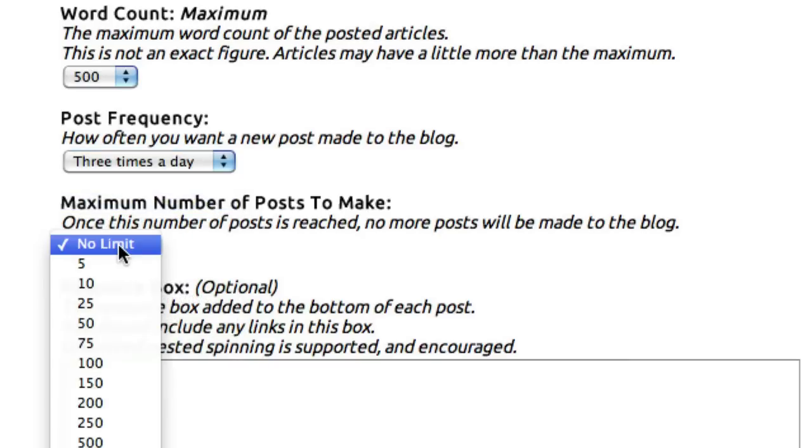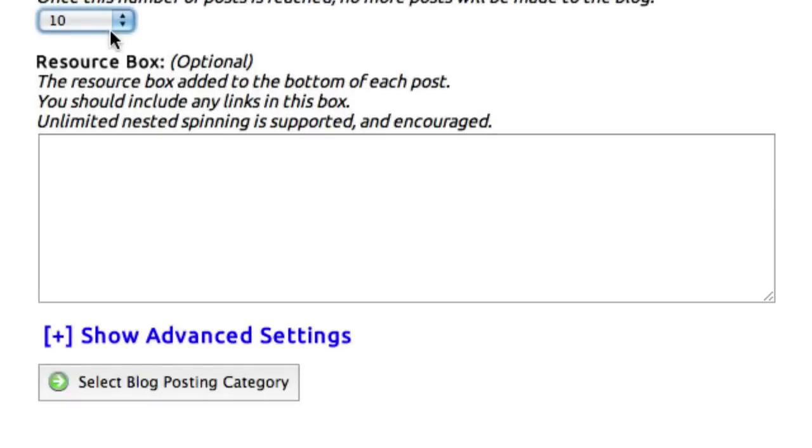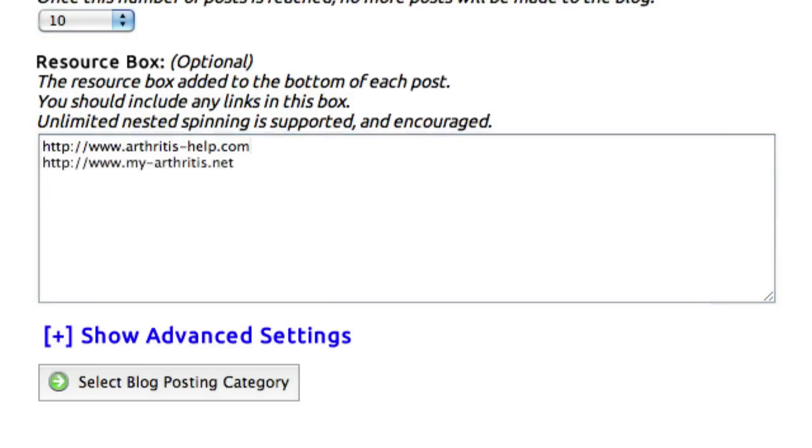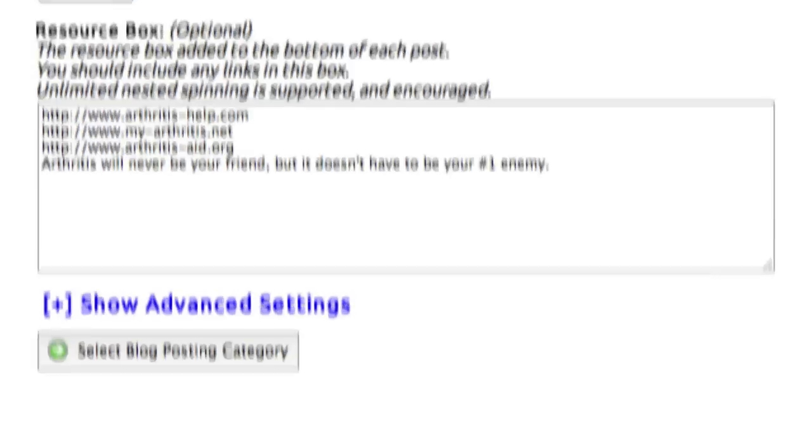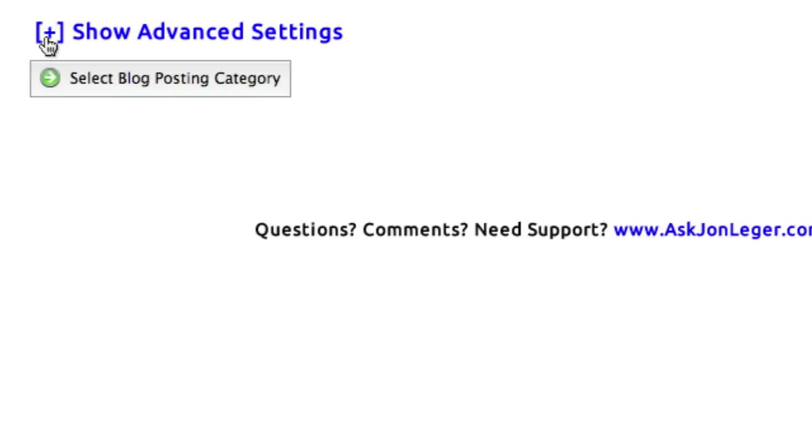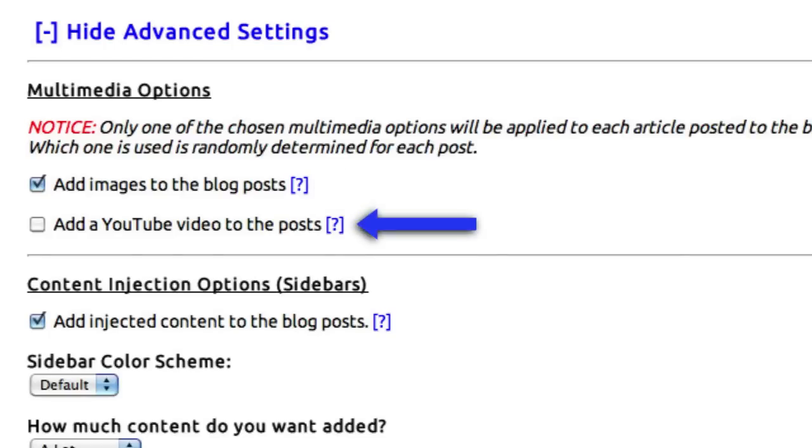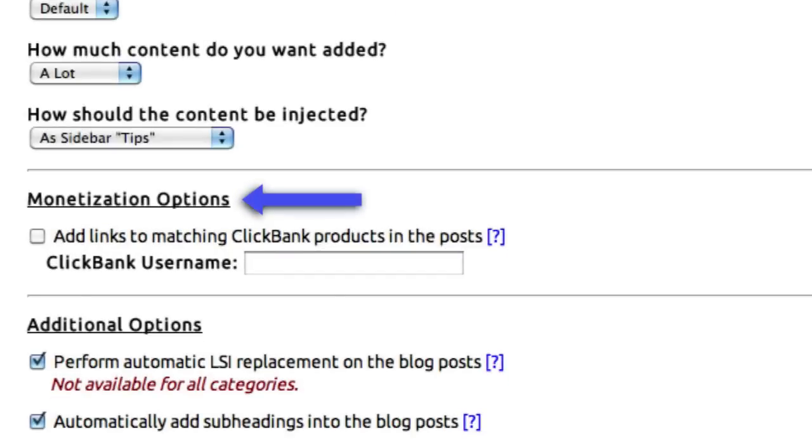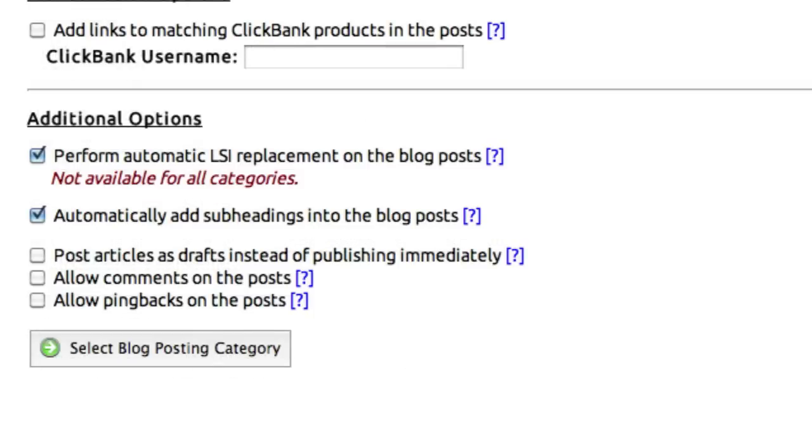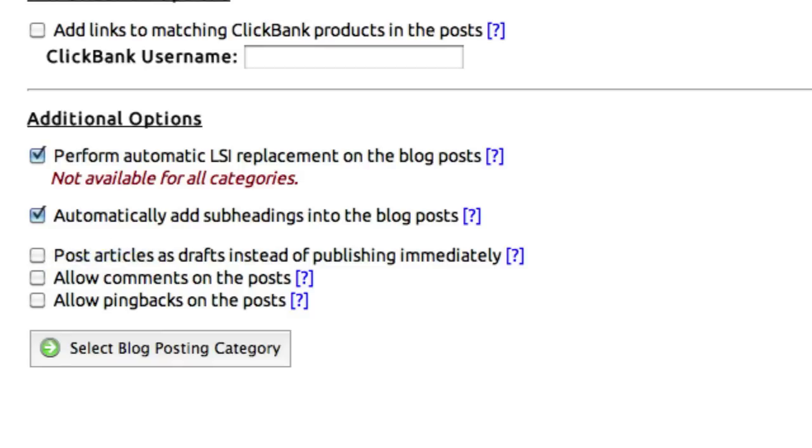And if you like, you can give it a maximum number of posts to make. And in the Resource box, which supports full nested spinning, you can make this as heavily spun as you want to get all of the links you need, and all of the content you need added to the bottom of those posts. You can click this plus sign here to expand the advanced settings. Here you can add images or videos to the posts, select how you'd like the new content to be injected into your blogs, monetize your content through your ClickBank account if you have one, or select additional options such as Automatic LSI Replacement, Post as Drafts instead of Published Articles, Allow Comments, and more.